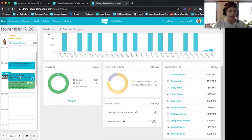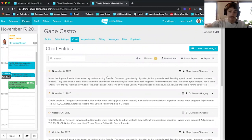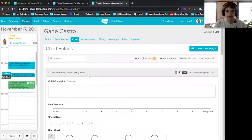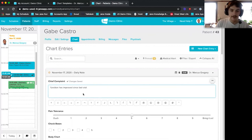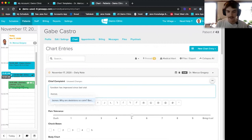I can see everything Gabe has come in for and all my charts for him. I can create a new chart entry in the top right, select the 'daily note' template I created, and start filling it out. You might remember I was making phrases — so if I type '/better' and hit enter, my phrase populates. We also have some fun phrases in our demo clinic, like a skeleton joke or even a bourbon drink prescription.